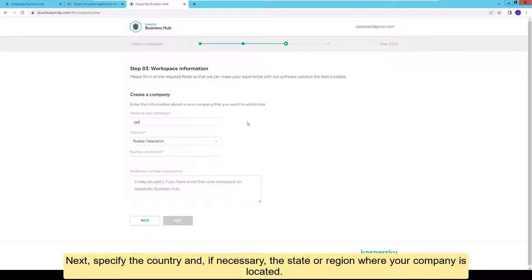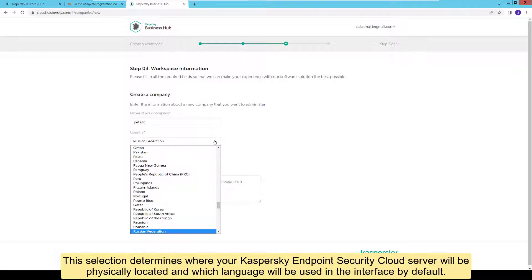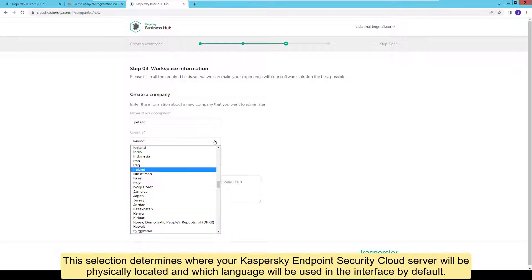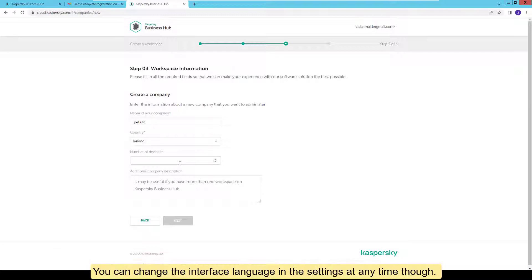Next, specify the country and, if necessary, the state or region where your company is located. This selection determines where your Kaspersky Endpoint Security Cloud server will be physically located and which language will be used in the interface by default. You can change the interface language in the settings at any time though.